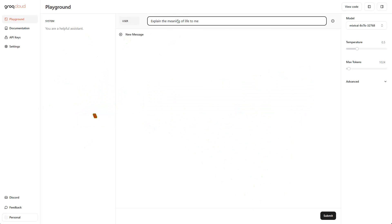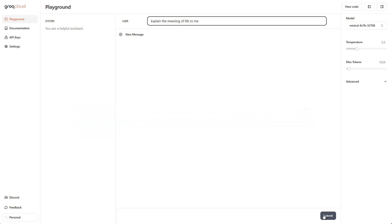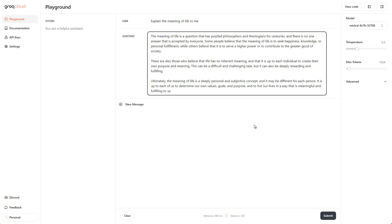Let me enter a prompt. I already did this here: explain the meaning of life to me. Let's send this message and see how fast it is in comparison to ChatGPT or any other kind of model out there. Here we are, as you can see this is the response and this was really blazing fast. We didn't have to wait until the model calculates all the new tokens. The speed is incredible.